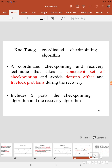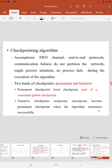The main thing is the Coordinated Checkpointing and Recovery Technique. It takes a consistent set of checkpoints and it avoids the domino effect and livelock problems during the recovery process. This algorithm comprises two parts: the Checkpointing Algorithm and the Recovery Algorithm, and we are going to see both algorithms separately.